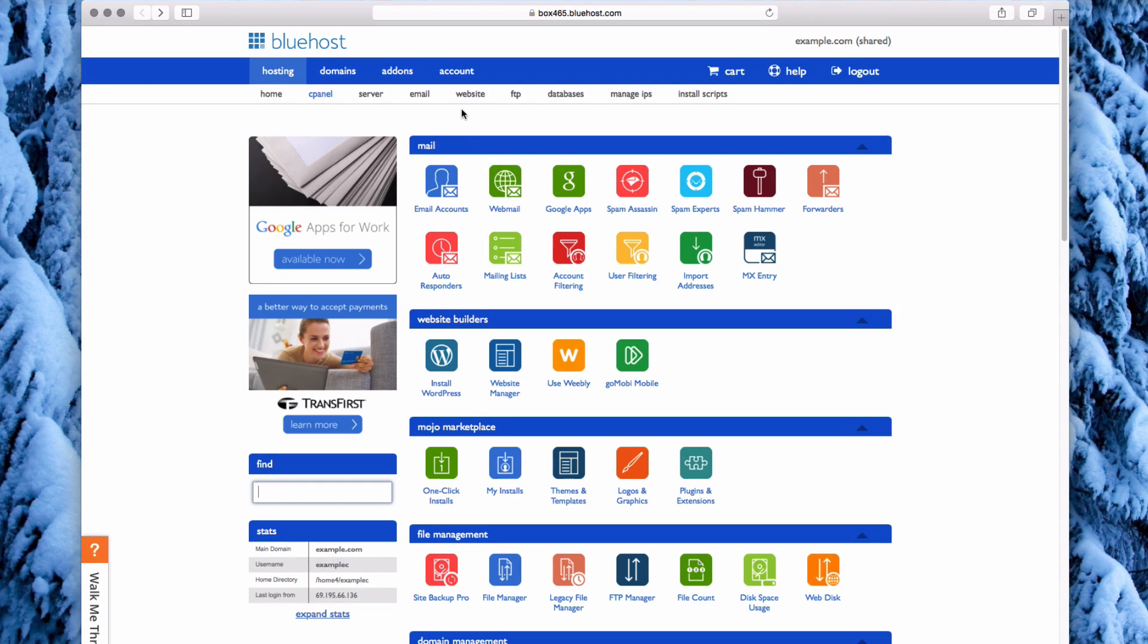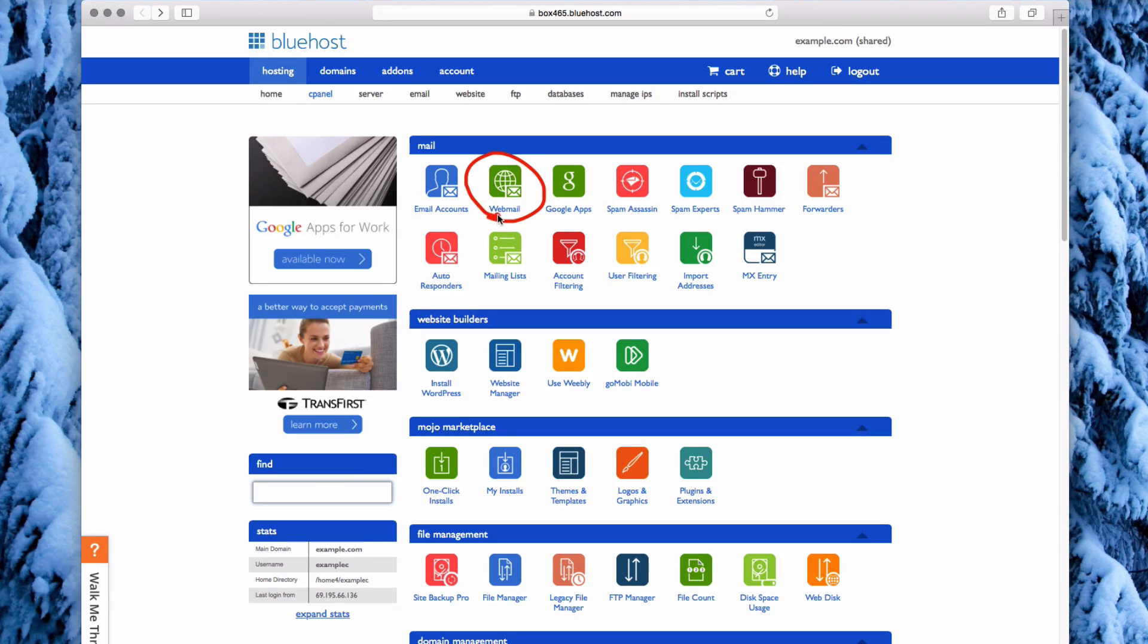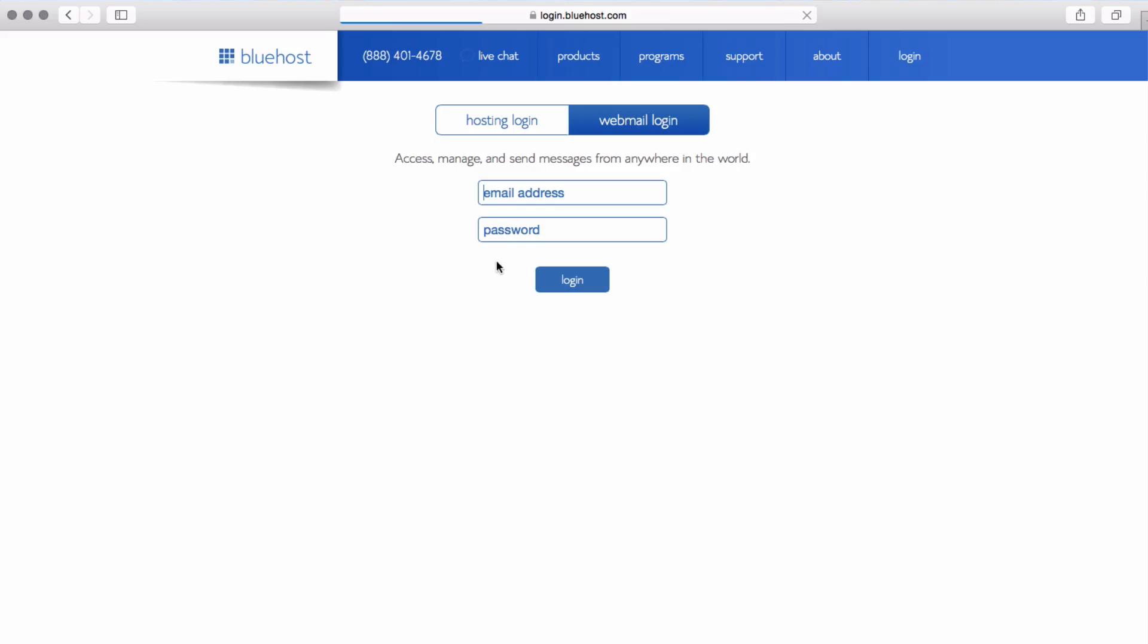From your cPanel, click the webmail icon in the mail section. You can also get to this page by typing in the URL login.bluehost.com.